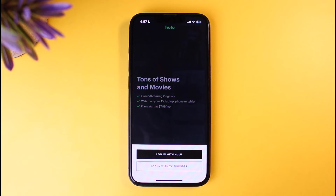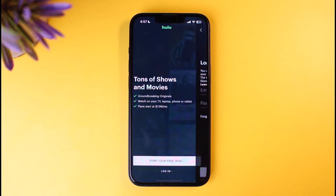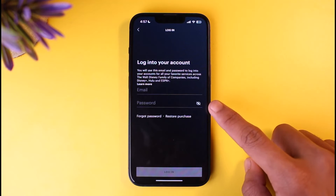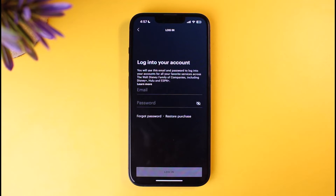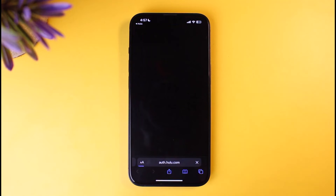Depending on what kind of login details you chose when you first signed up, I'm going to select 'Login with Hulu.' You'll find the email field and the password field. All you have to do is tap on the button that says 'Forgot Password.'